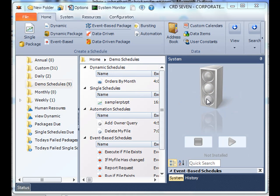Greetings everybody and thank you for joining. In this tutorial, we're going to take a look at a dynamic schedule.